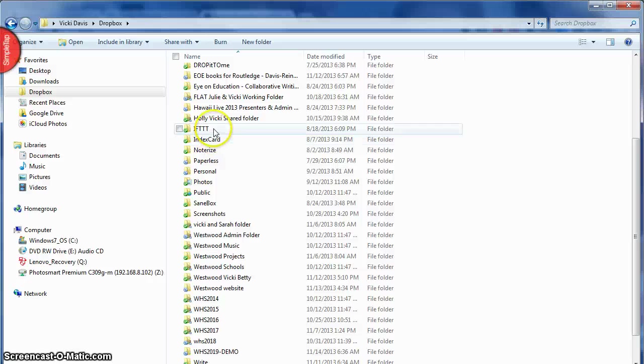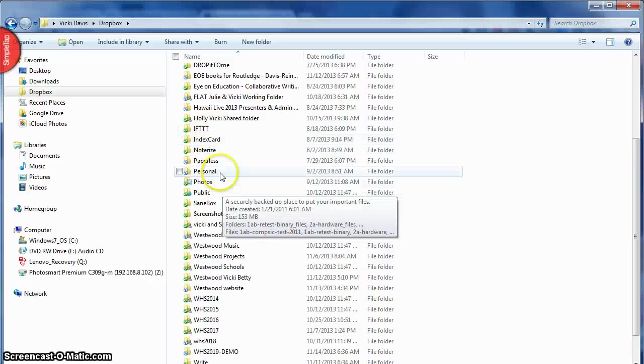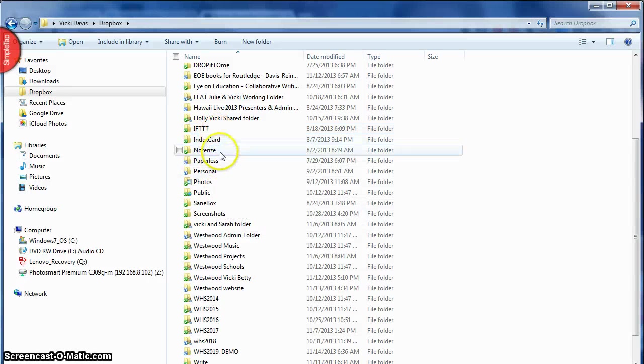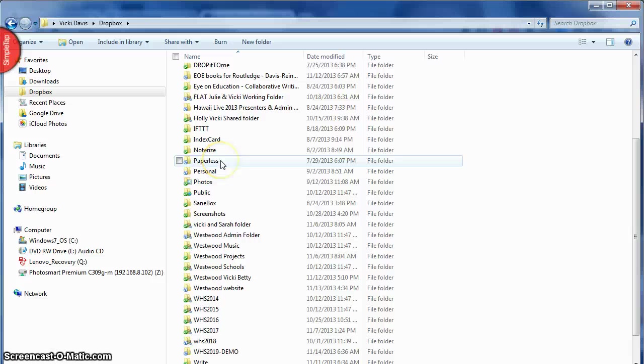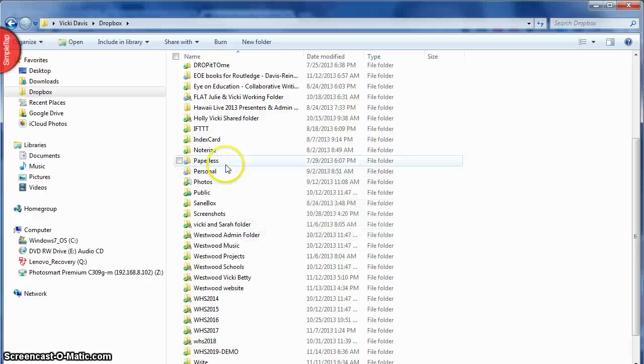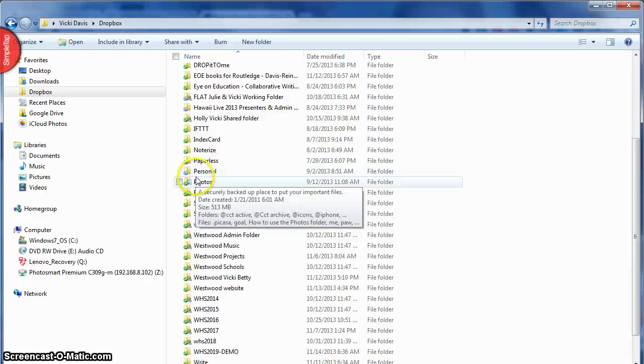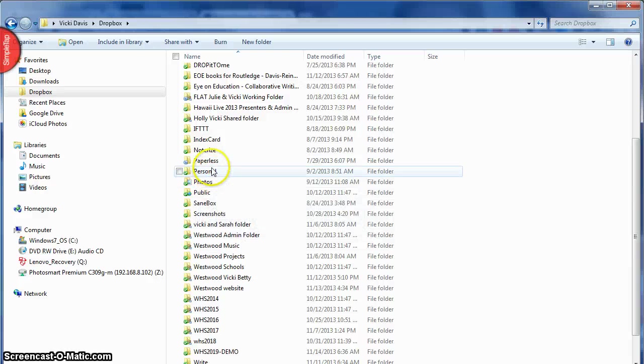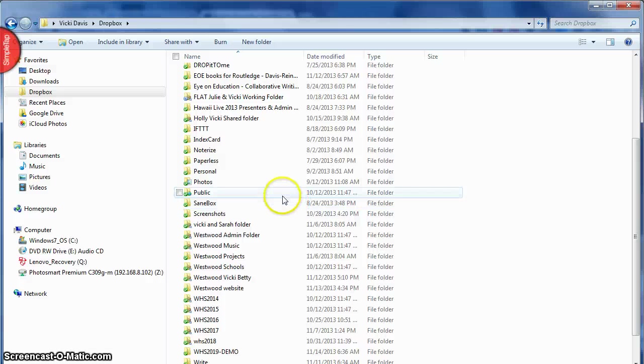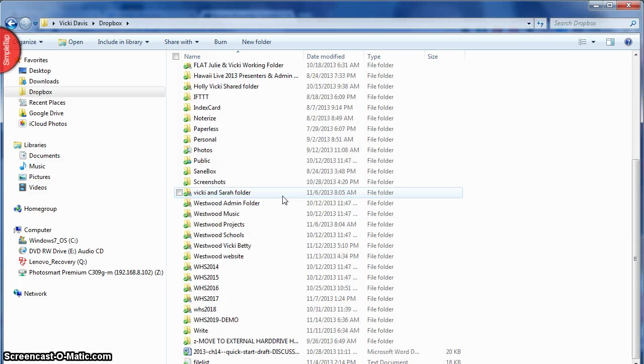And then you can see I have a lot of other files. Now one thing I want to mention is that a lot of apps like IFTTT and Notarize and Paperless, they all make their own folder in Dropbox. I really don't like this and I've tried to move these folders but they always keep coming back since I do use those apps. So you have to just leave them there in the root directory, but this directory is a bit longer than I really like it to be.